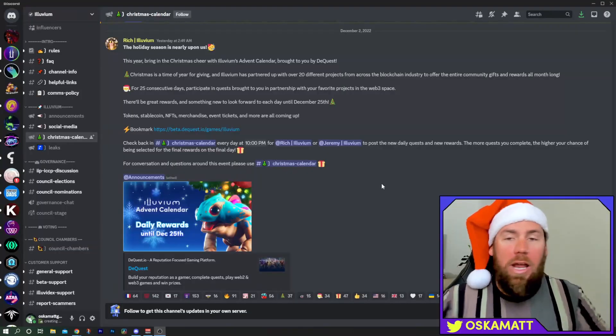How exciting does that sound? There is a link down below that will take you straight to the dQuest site, straight to the Illuvium page, and you can get straight in on this action and start winning some rewards.